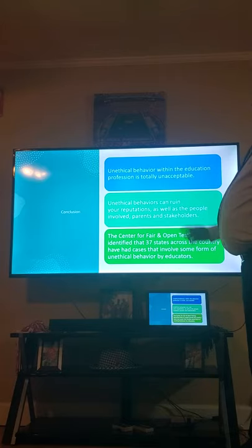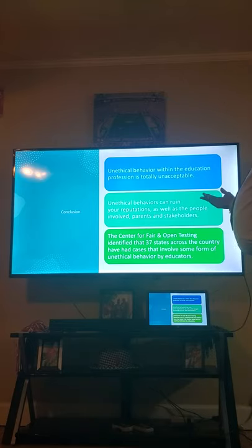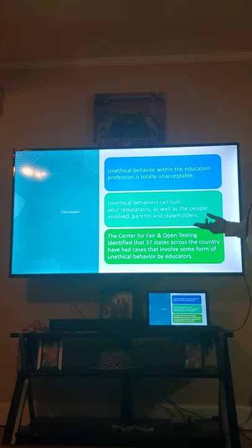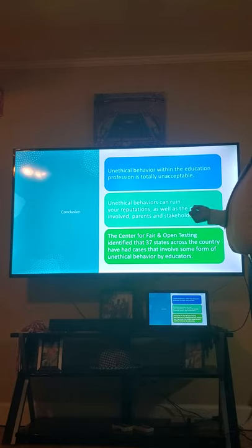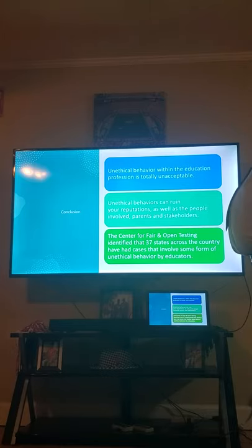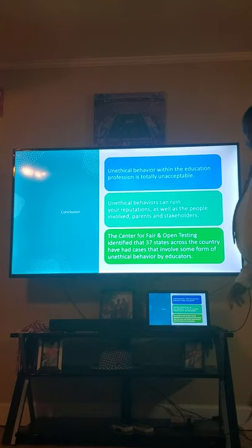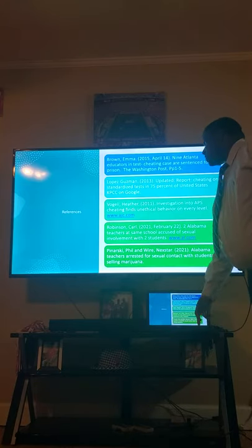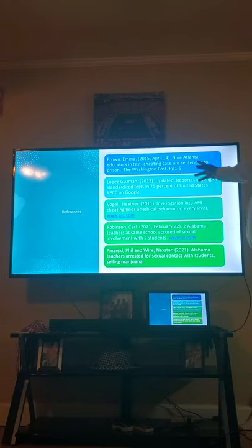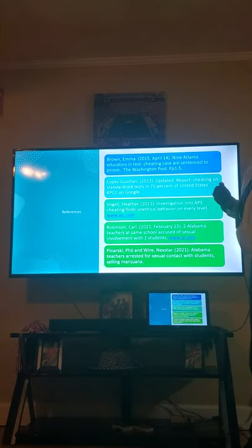In conclusion, unethical behavior within the education profession is totally unacceptable. Unethical behaviors can ruin your reputation as well as that of parents and all stakeholders of the school. The Center for Open Testing has identified 37 states across the United States that have been involved in some form of unethical behavior by educators. Here are some references I pulled my information from. If you have any questions, just email me and I'll be sure to answer them. Thank you for your time today.